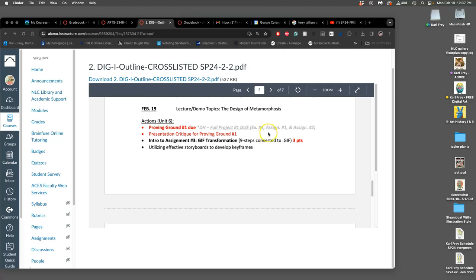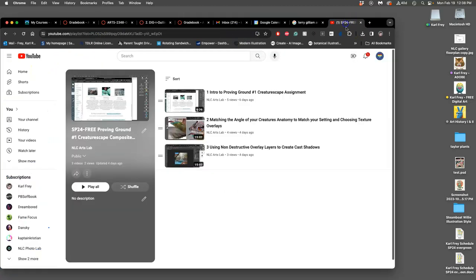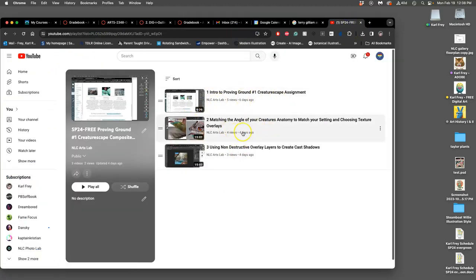For our first proving ground, just a quick review from what we were working on last week. These were the videos we did. You can find in the class YouTube there are three components to this proving ground.